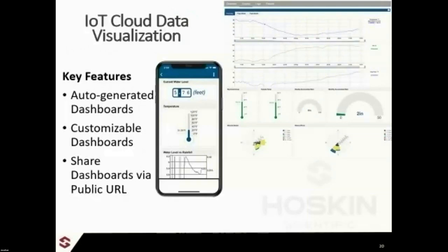You get auto-generated dashboards, customizable dashboards, and basically the ability to share all of this data via a public URL — making all of this data, or some of it, or only certain parameters, available to the general public.